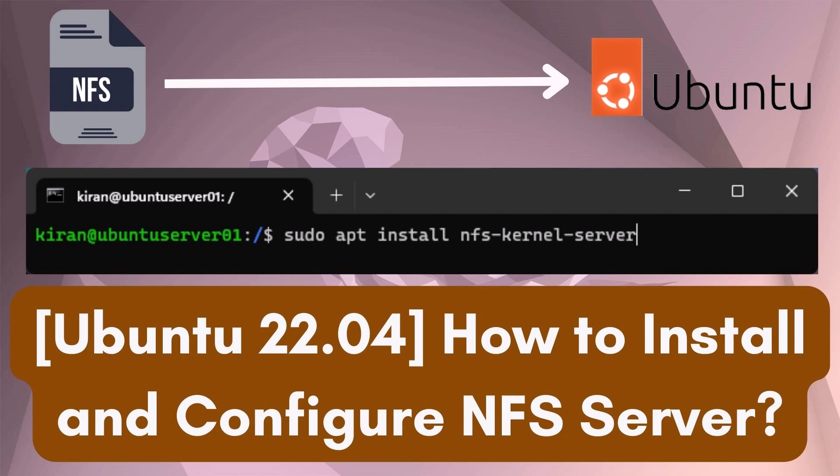Hello and welcome to my video on how to install and configure an NFS server on Ubuntu 22.04. In this tutorial, I will show you step-by-step how to set up an NFS server and client so you can easily share directories and files with other Linux clients on a network.